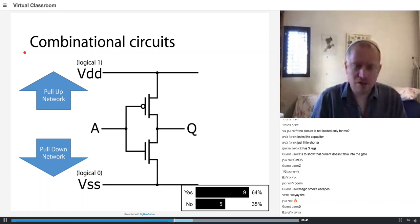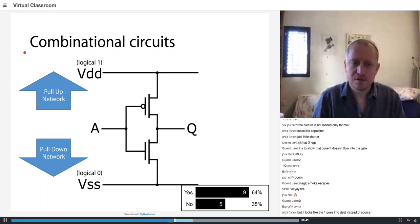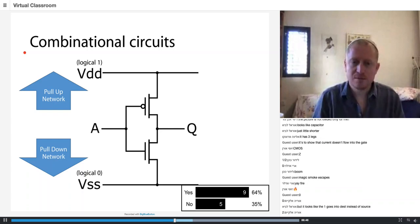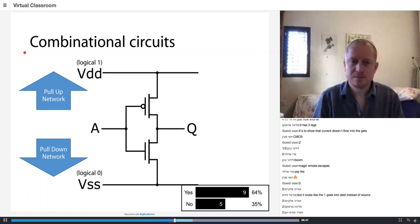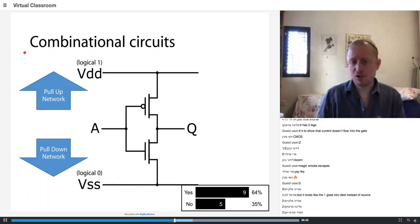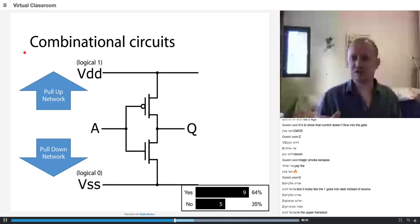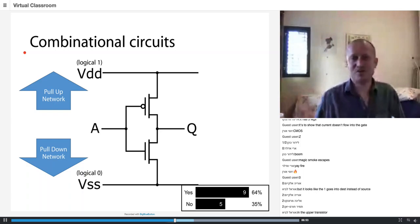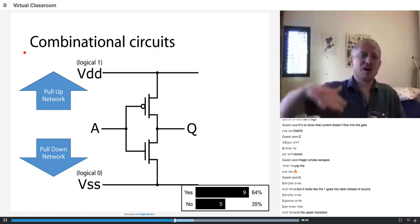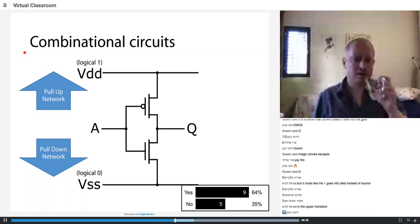How many transistors did I use? Two transistors. In complementary logic you typically use an even number of transistors — a pull-up network and a pull-down network, and they're quite similar in size.